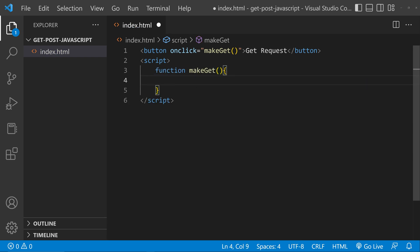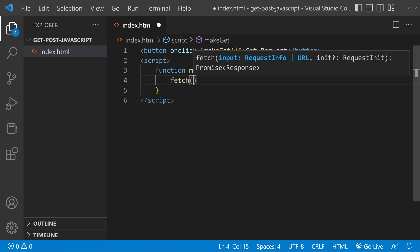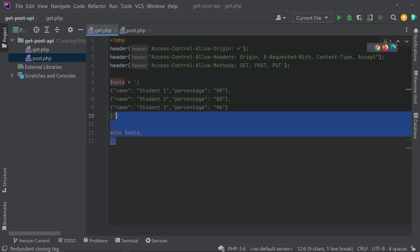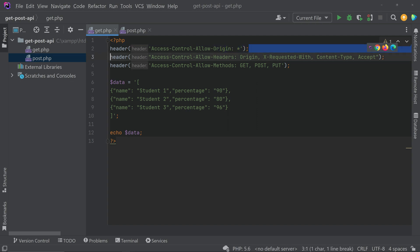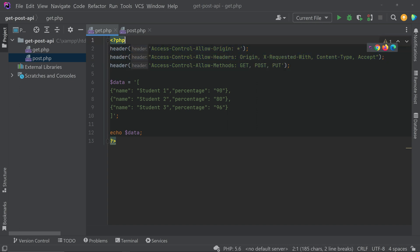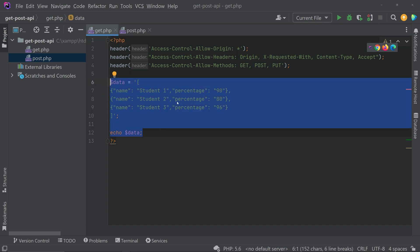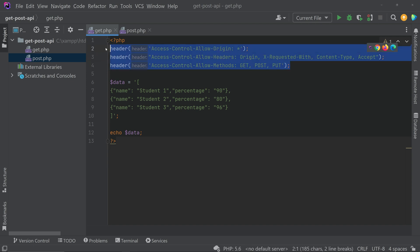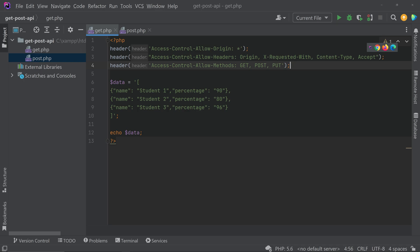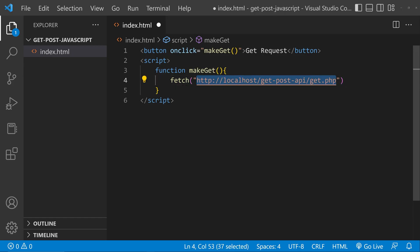Here we can call the fetch function and then pass the URL. I have already created an API — I'll show you how it looks. This is the GET API that I have created. You can see that I have allowed the cross-origin request, so you have to set this header. I am simply echoing a JSON data. This is in PHP, but you can create the API in any language — you just have to make sure you set the cross-origin request allowed.